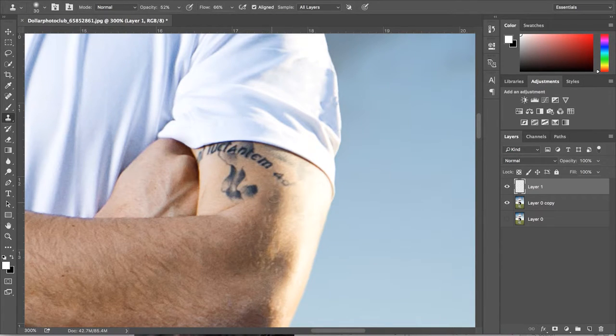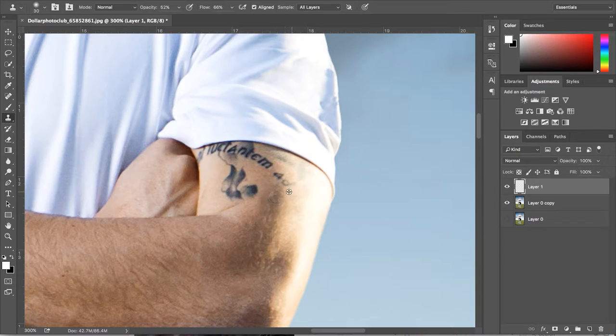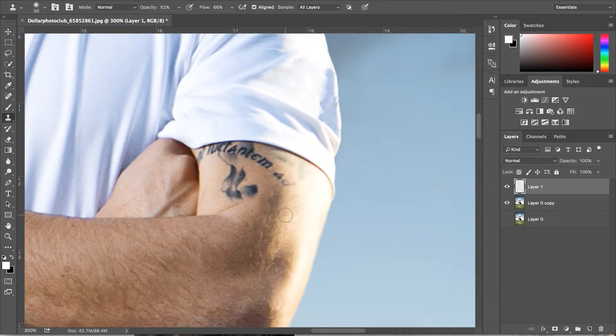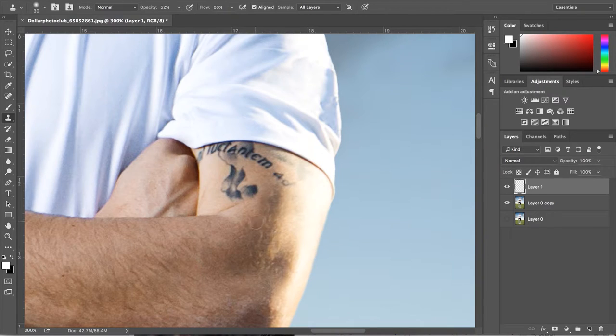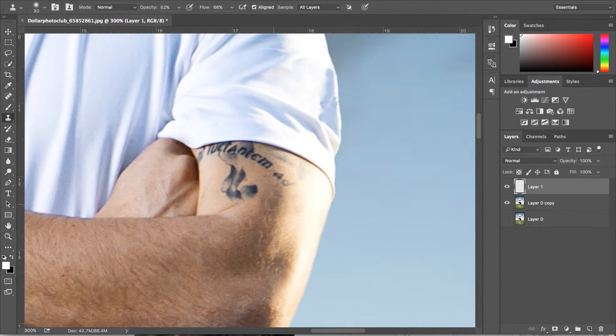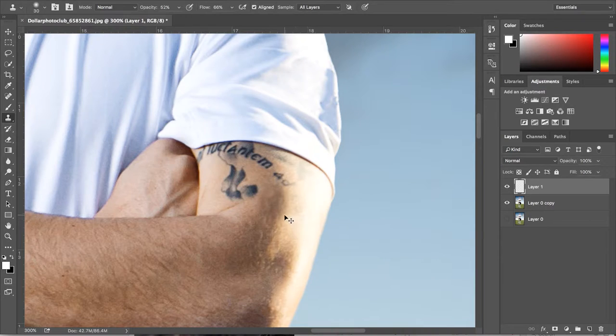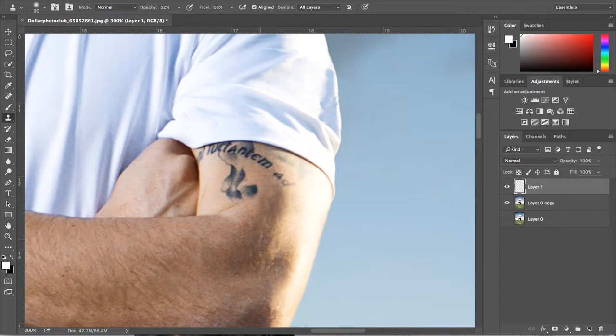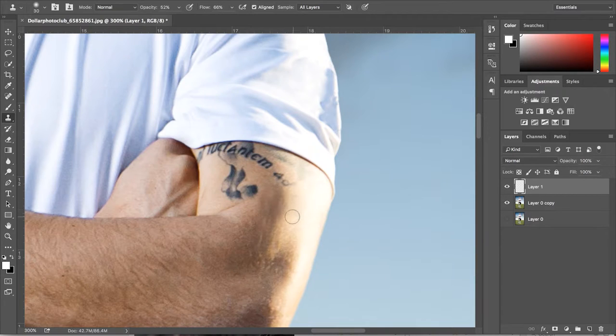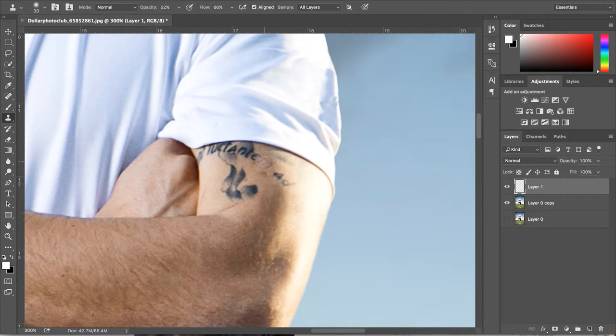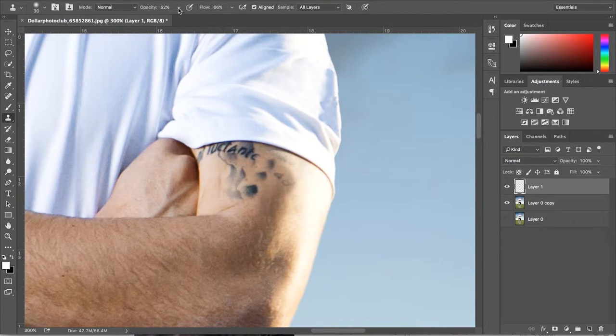When doing this, you really want to keep into consideration where the highlights and shadows are. For example, you don't want to be painting on top of a shadow with a highlight. Even though we're going to be painting this in later, we want to try and keep it as real as possible. Keep doing this process until the tattoo is completely filled up.